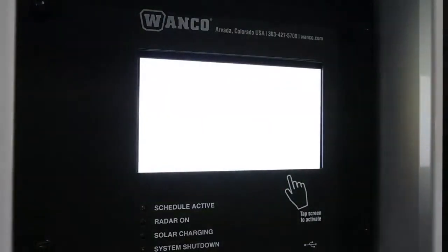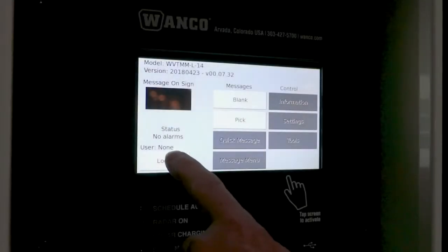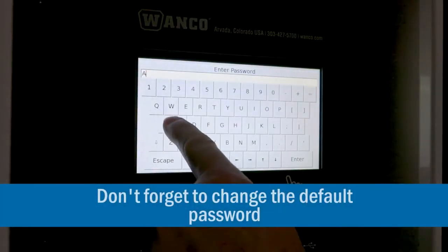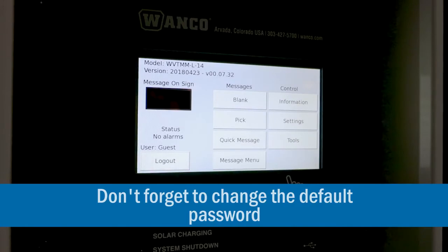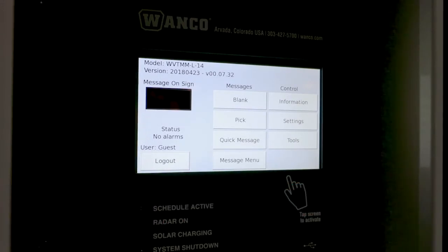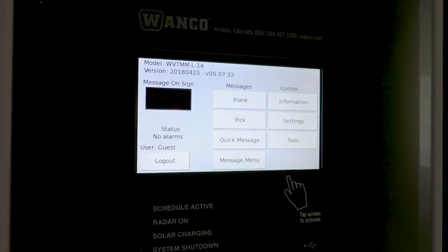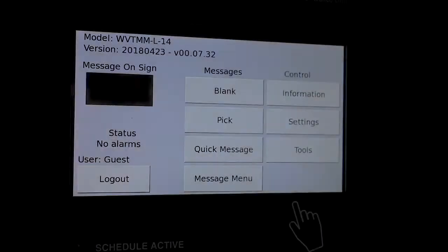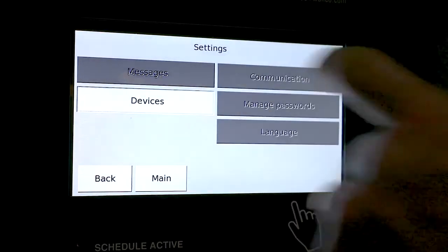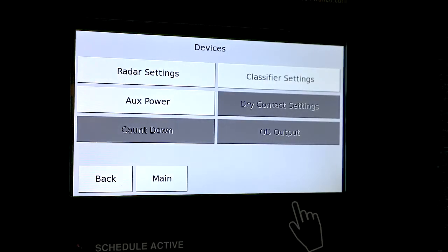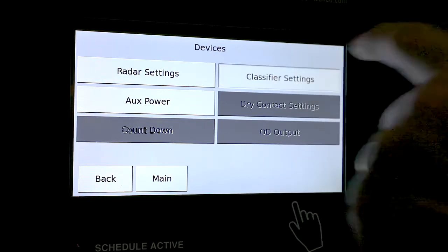Start by clicking the screen to log in. We're using a password that has probably been changed by your group, we hope. Here we are at the standard menu that everybody is familiar with if they've used Wanko message signs. To get to the data classifier, we need to go through a couple of screens. We'll start with Settings, then Devices. Here we have radar settings, classifier settings, and auxiliary power.